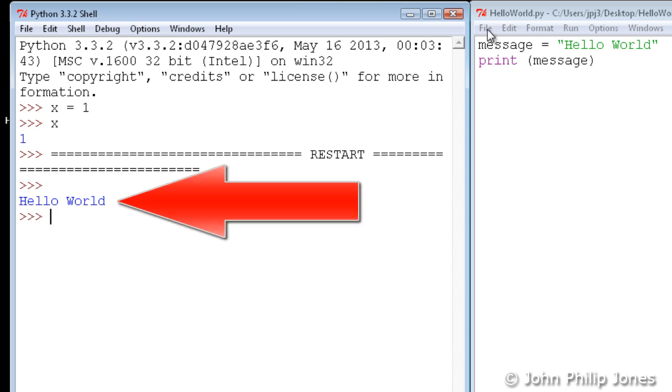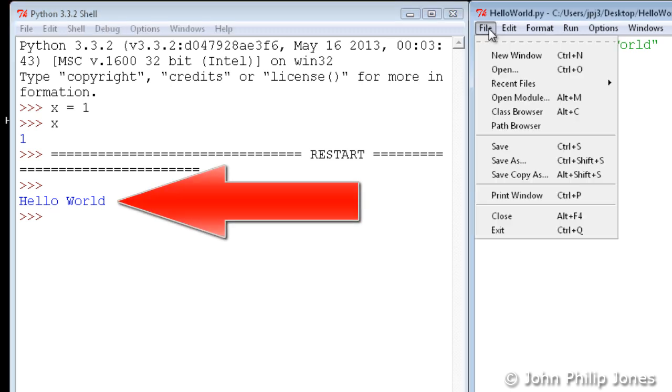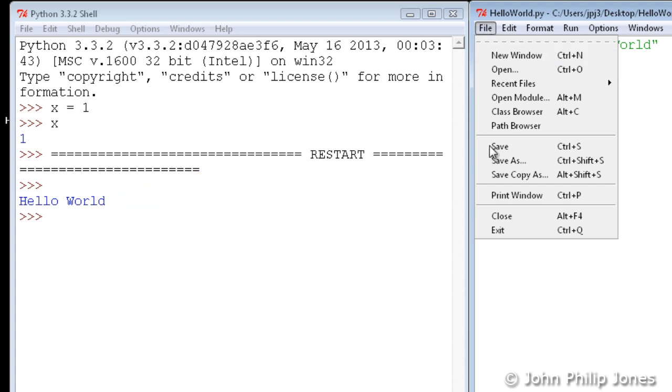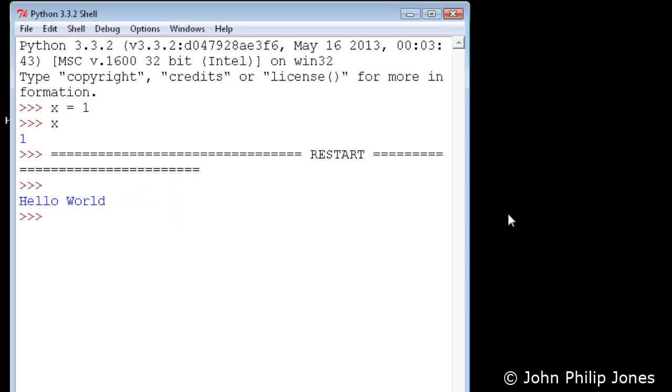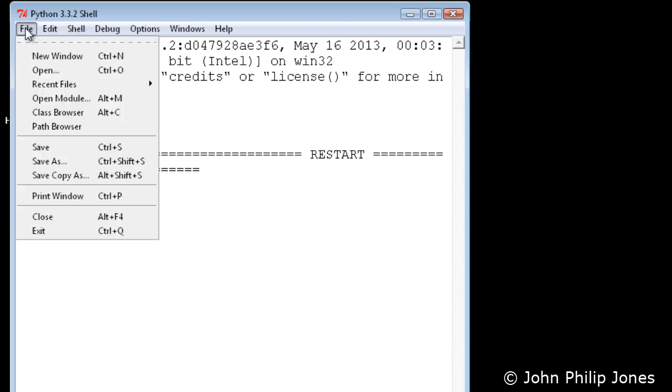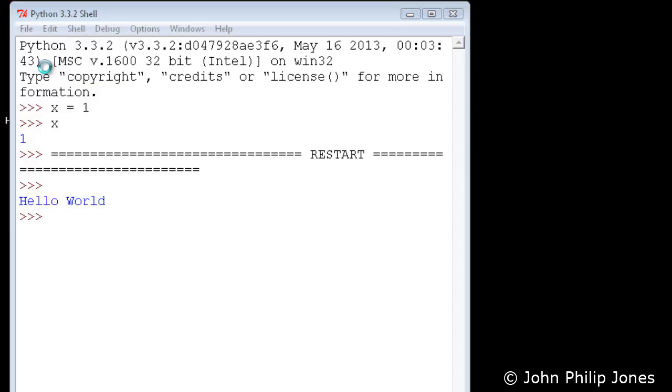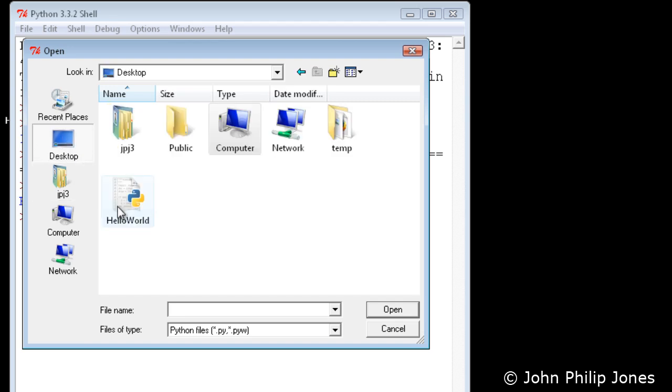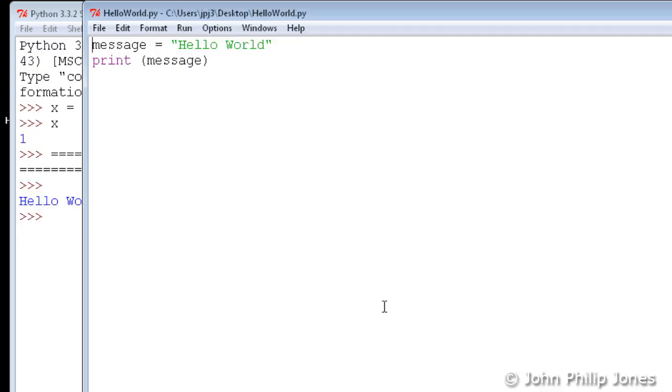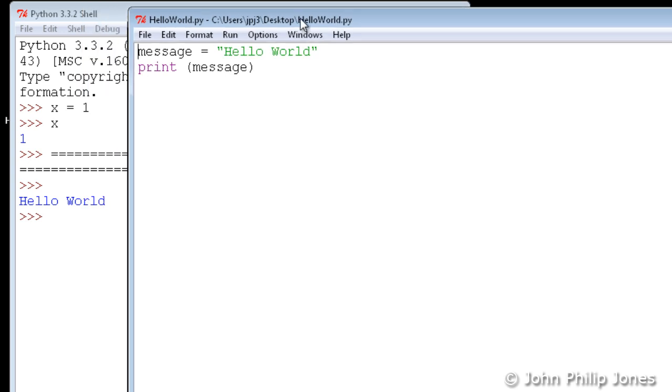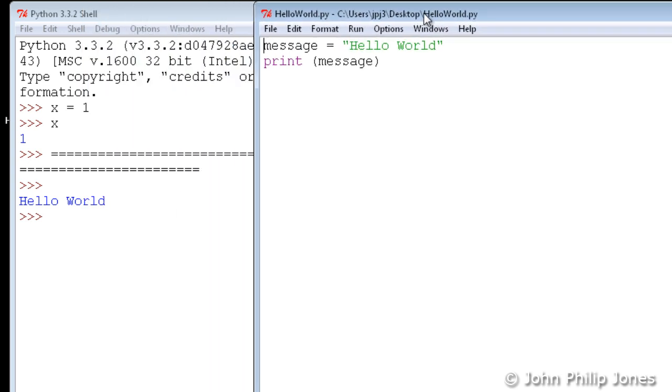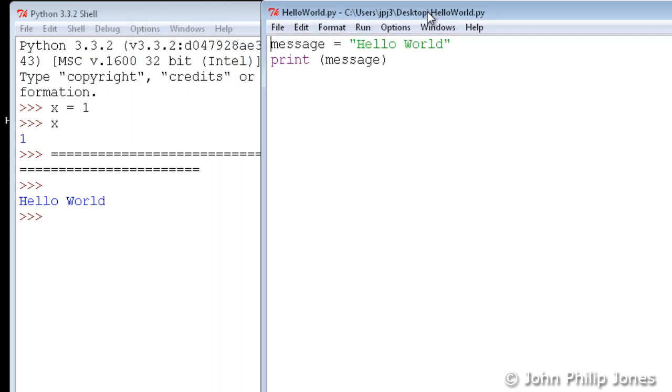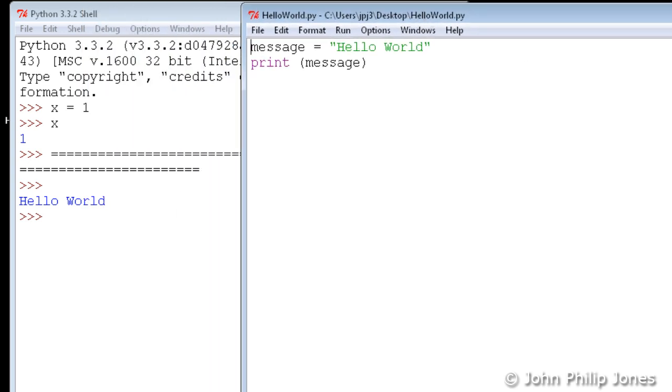So in fact we've got the same kind of effect, but what I'm going to do now, I'm going to come down, I'm going to close this. And when I close it, I will not have lost what I've just typed because I can come here to open. I can go back to the desktop, there I can see the hello world, I can open it, and there we can see we have the program I wrote a moment ago.